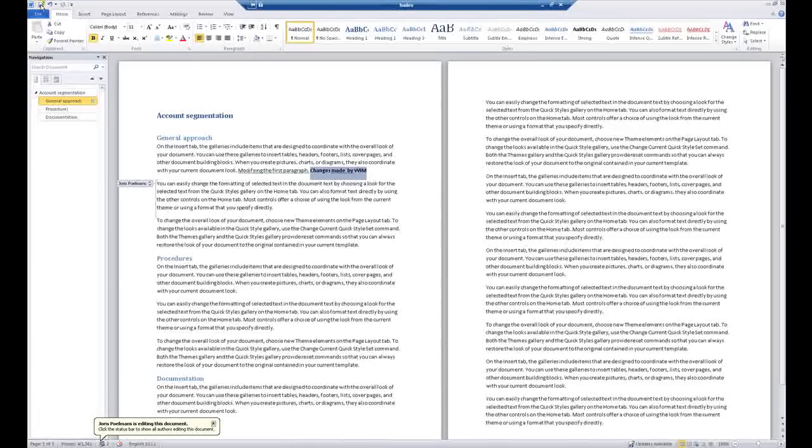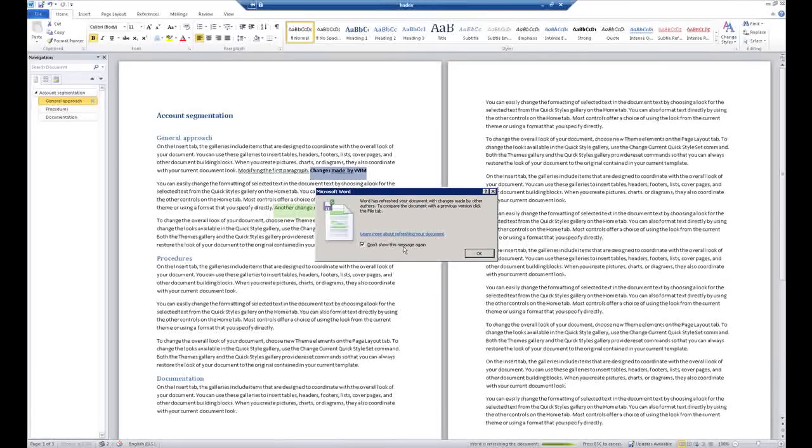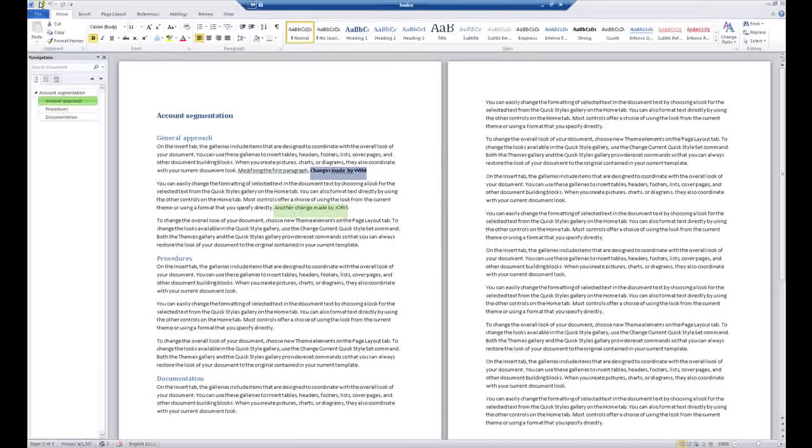And when you click save, changes again are downloaded to his version of the document. This is a great way to work together on documents. Thank you.